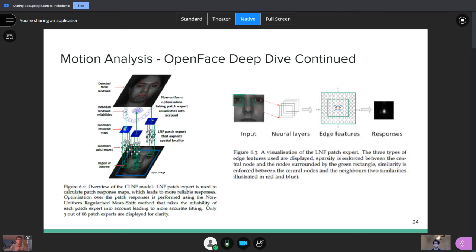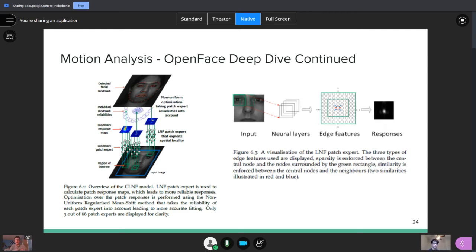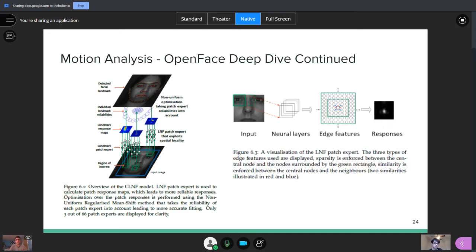And then, this kind of puts it all together a little bit more, but they utilize conditional local neural fields in combination with the patch experts to put this entire model together. So, you're looking at edges, as Aria mentioned before. Edge detection and thresholding kind of gives you the important features. And then, combining that with these patch experts, which are specialized models that are trained specifically to look for certain portions of the face, you can get really accurate representations in 2D and even 3D for what the face looks like.